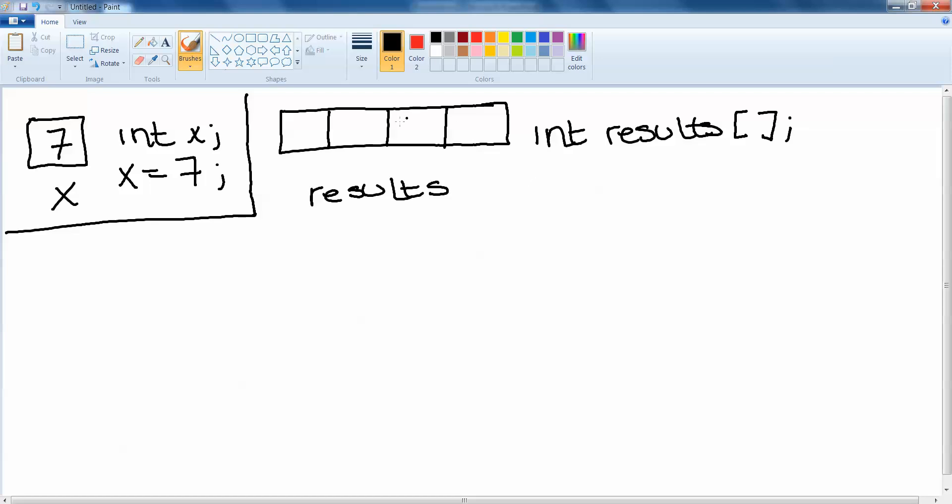Now suppose I want to put 99 as the result of one of the assessments into the array. I need to be able to choose which space in the array that is. All arrays are indexed from zero up as far as they need to go. So each space in this array has a number assigned to it. The number of the first space is always zero. So that's really important to remember.